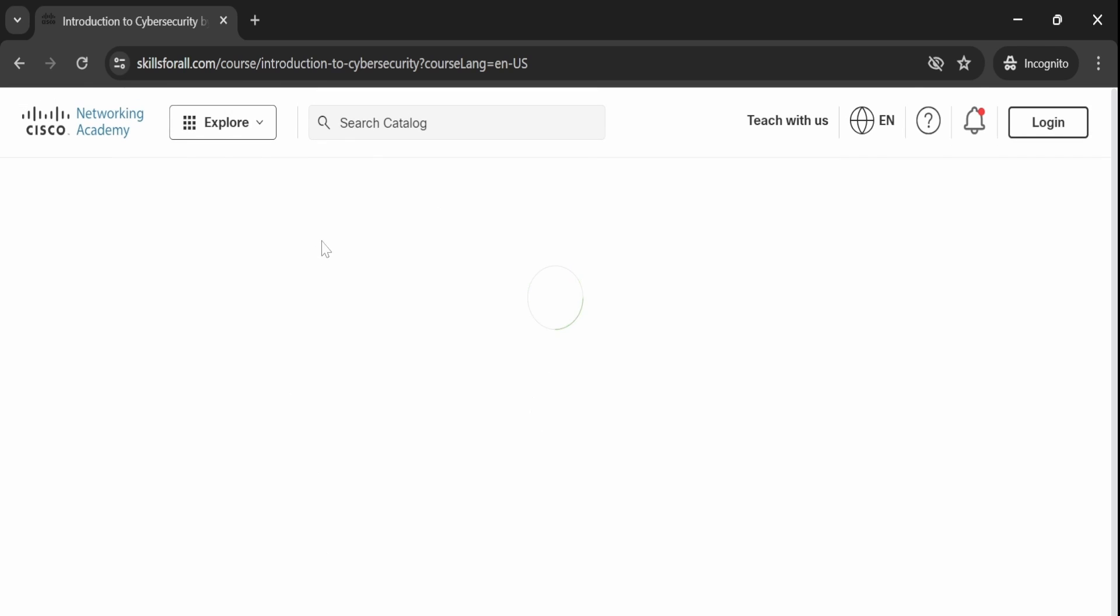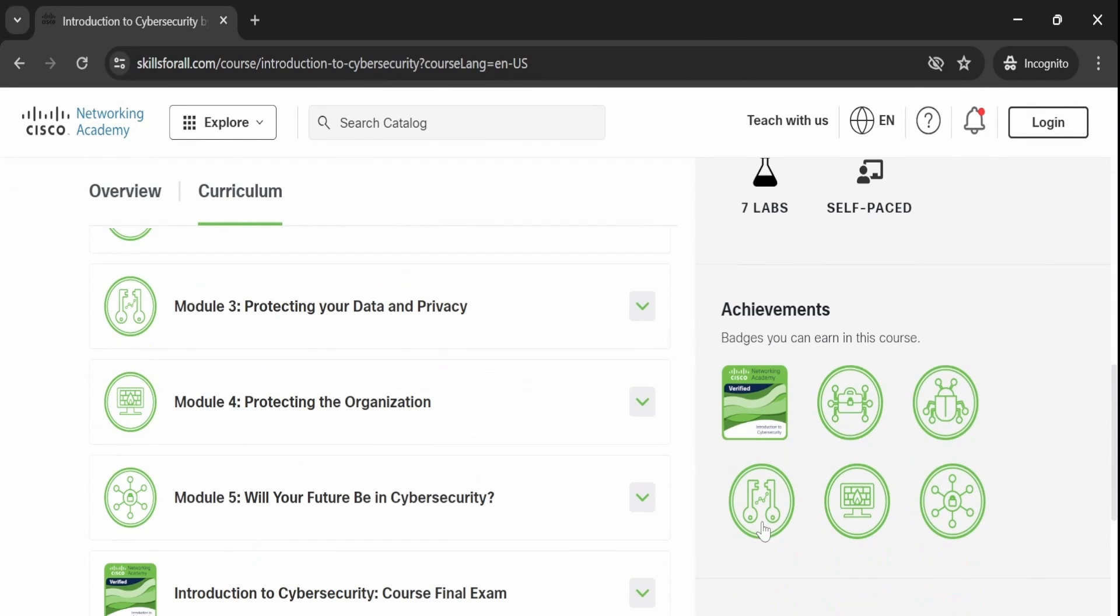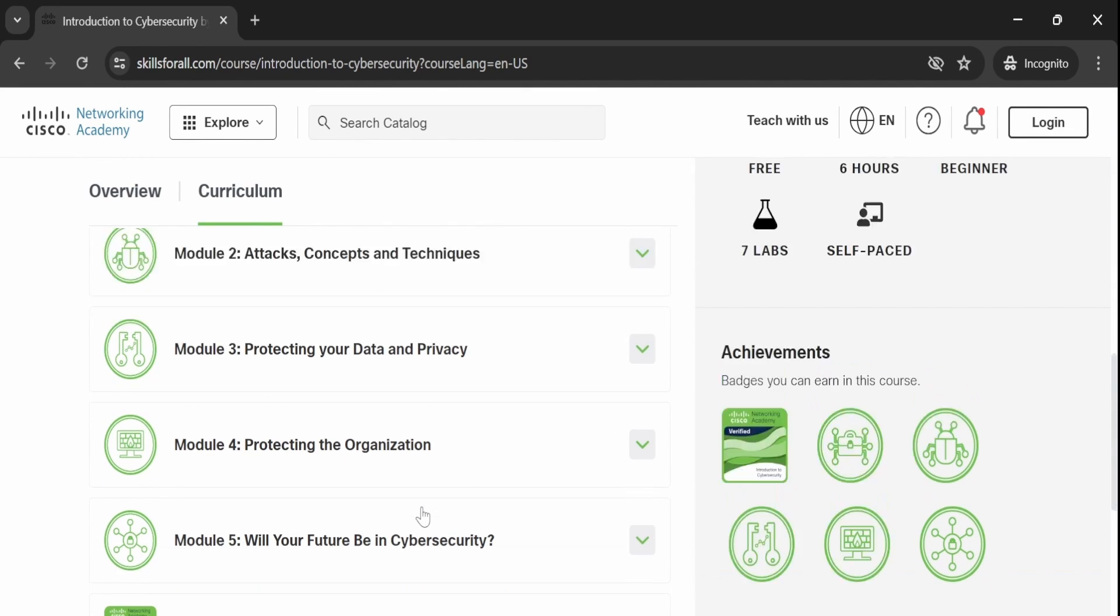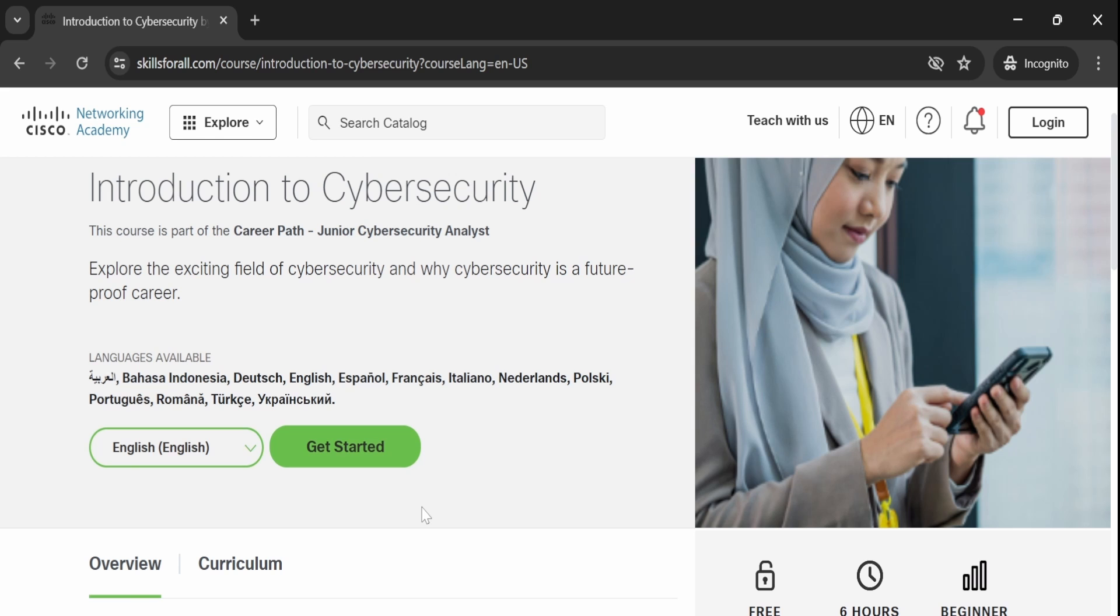You need to complete all the modules provided there. After completing the modules and the exam, you will get the certification. So that's it. It's very simple to enroll in this course.